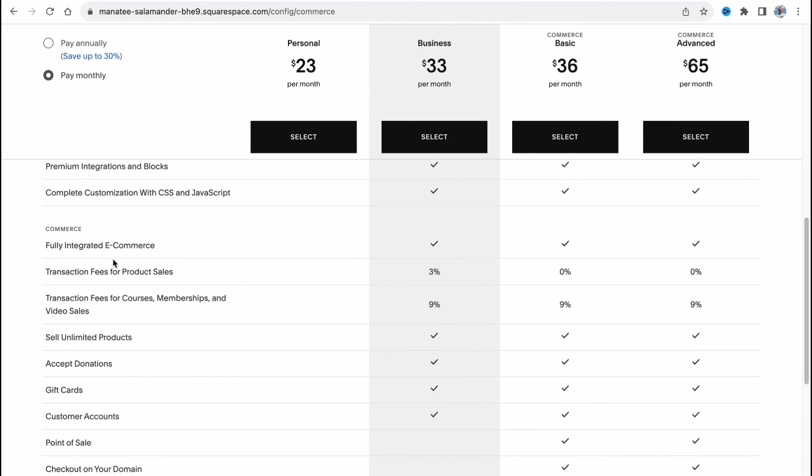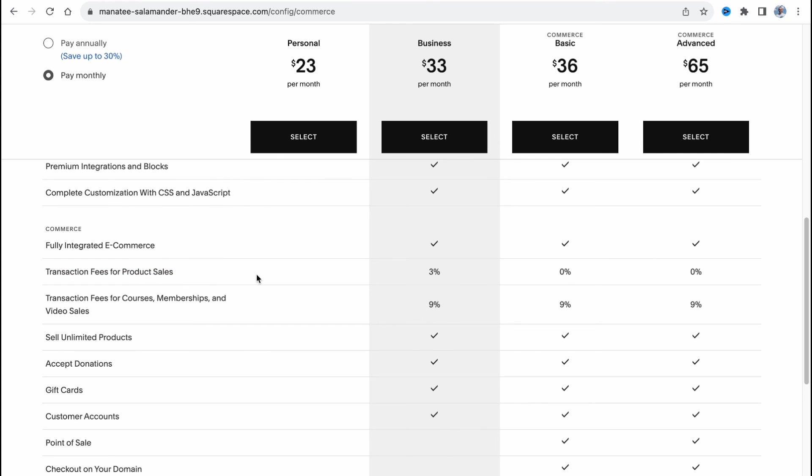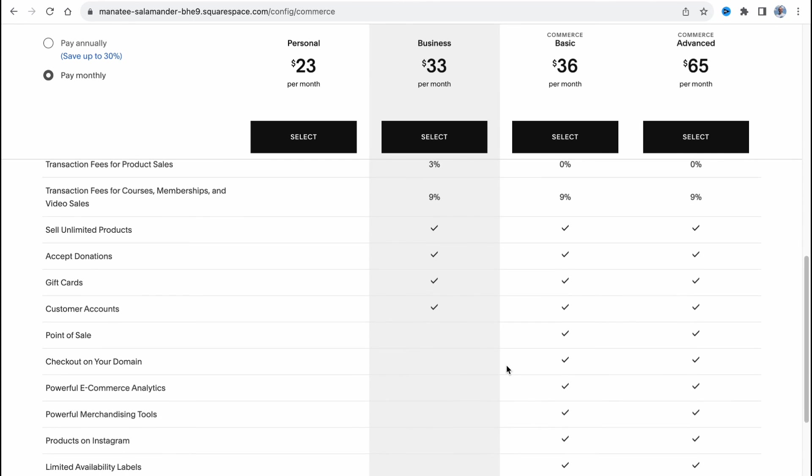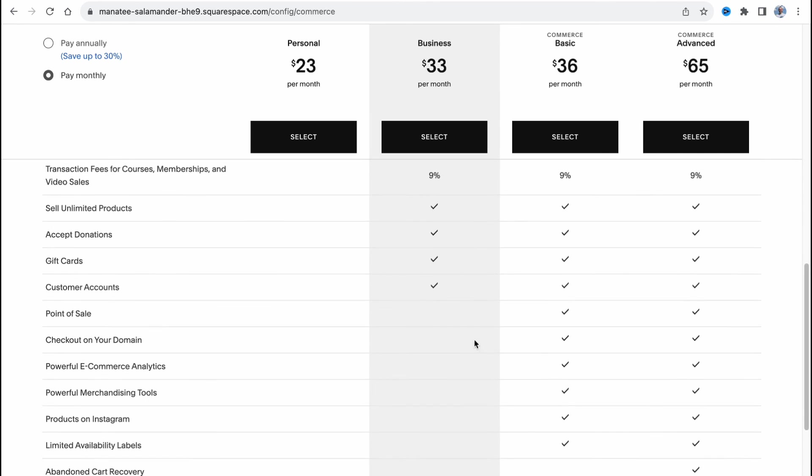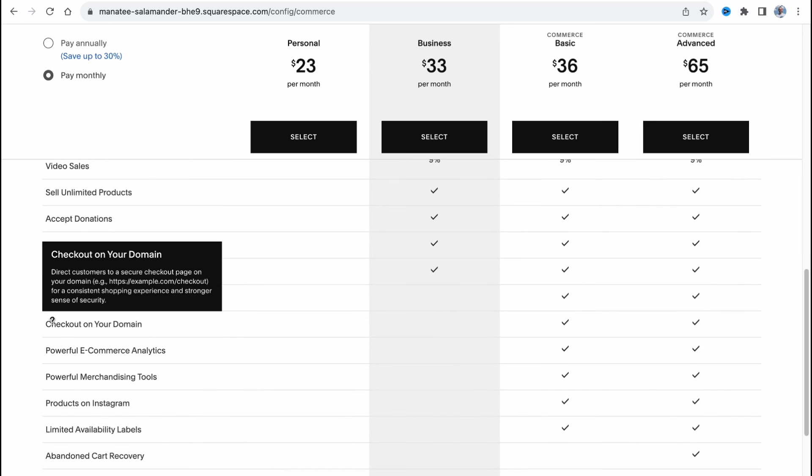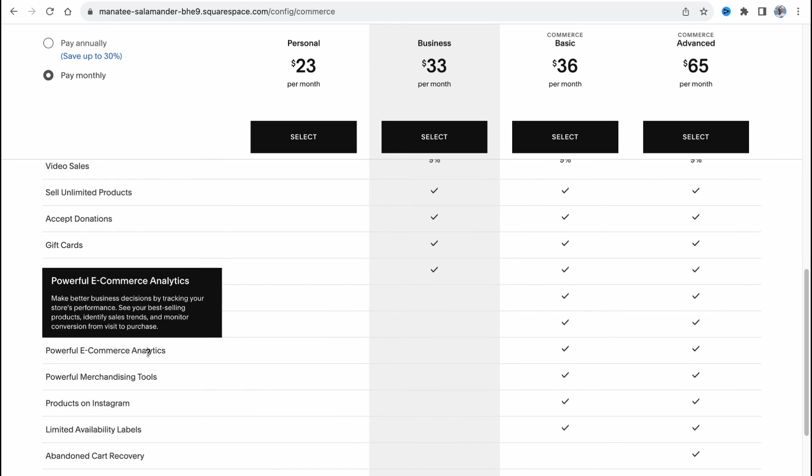As you can see we have the differences in transaction fees for product sales and also we have some additional options for basic commerce such as point of sale, checkout on your domain, powerful e-commerce analytics which is really interesting.